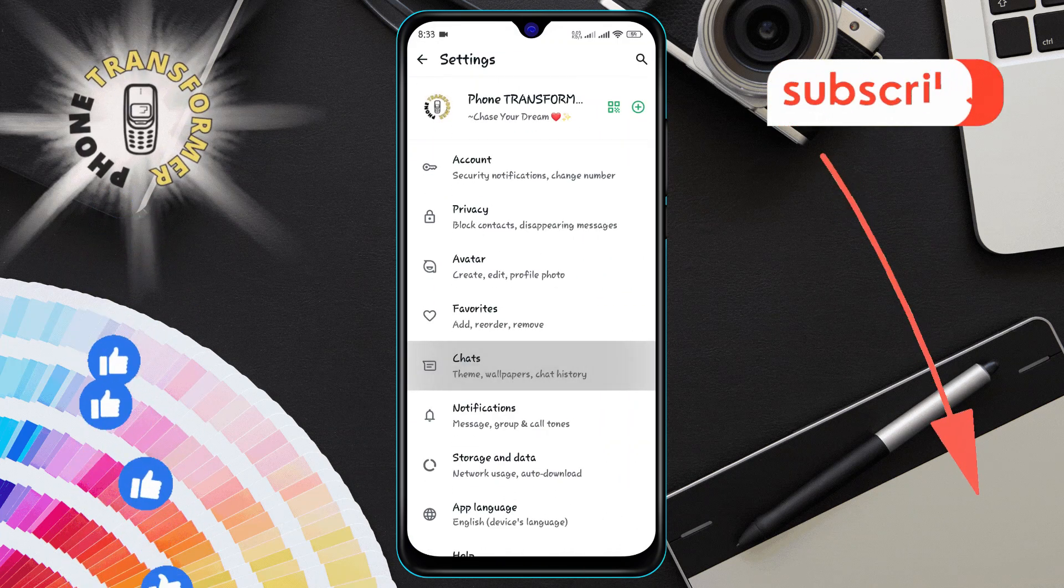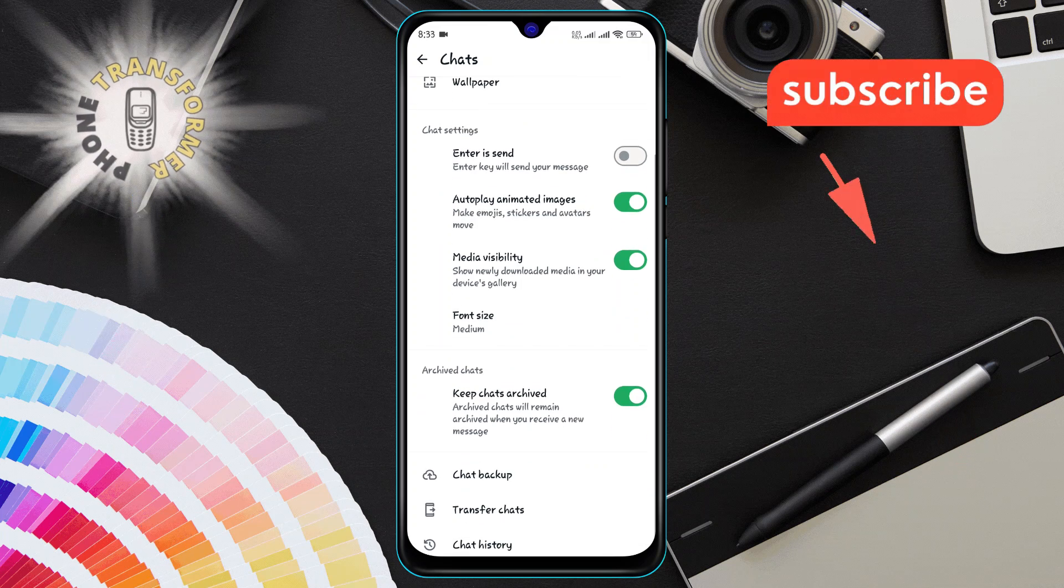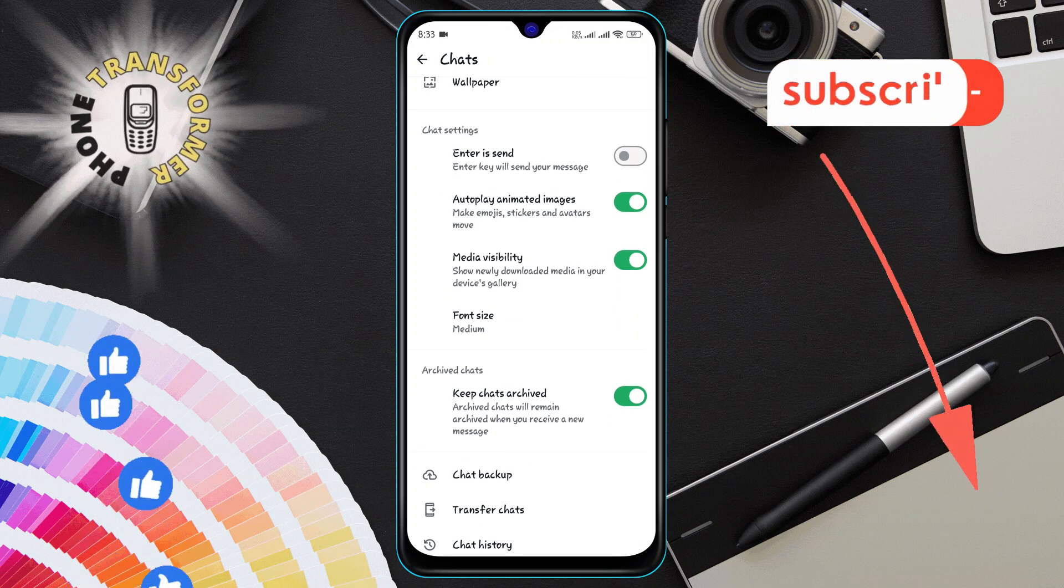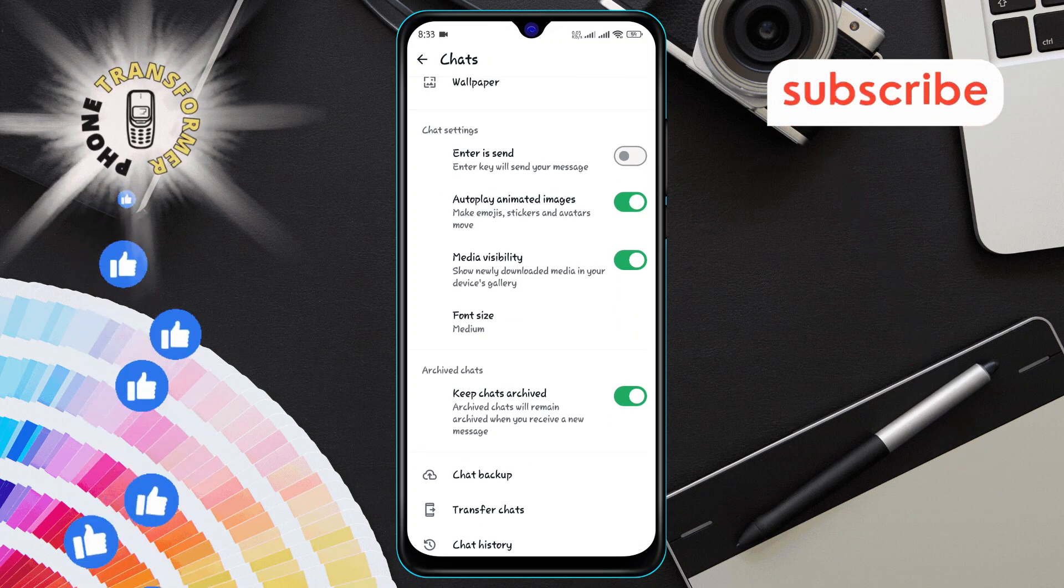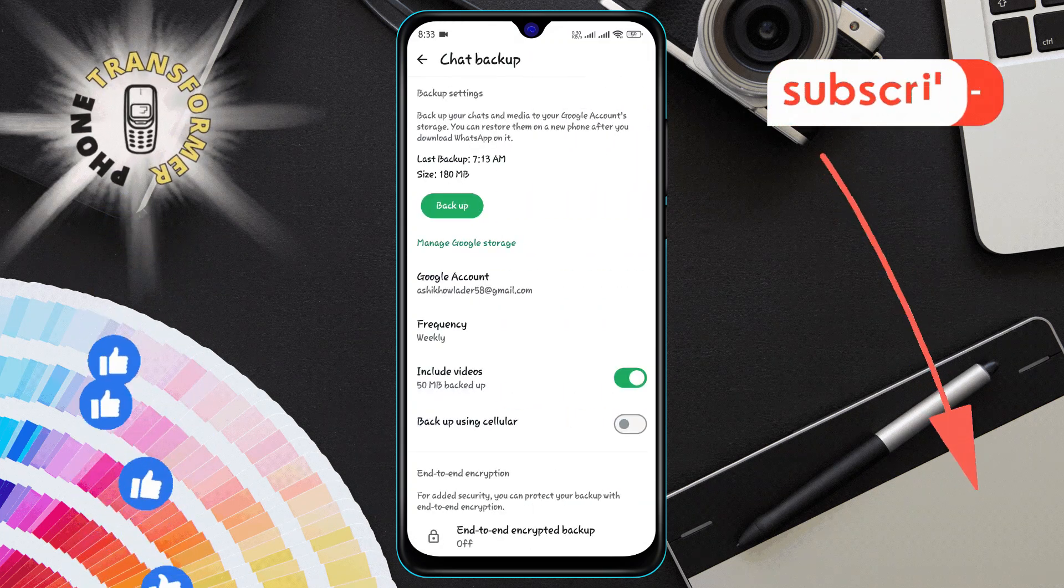Step five, once you're in the chats menu, tap on chat backup. This is where you'll find all your backup options.